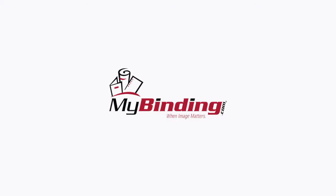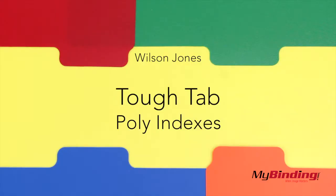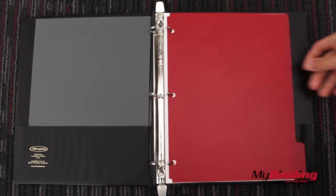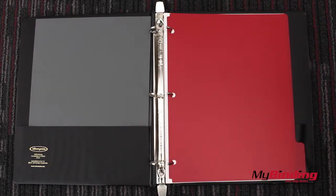Welcome to MyBinding video. These are Wilson Jones TuffTab Poly Indexes. They're plastic dividers for your three ring binders.